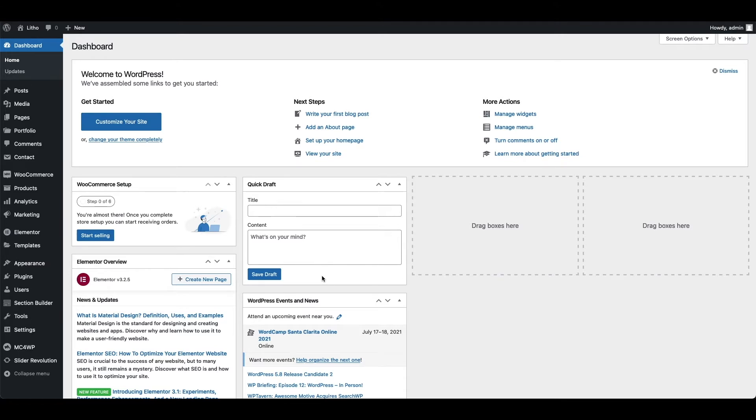Before you import demo data, you need to activate Litho theme license and install theme required and recommended plugins. If you have not done so, then you can refer to our other videos to activate theme license and install plugins.